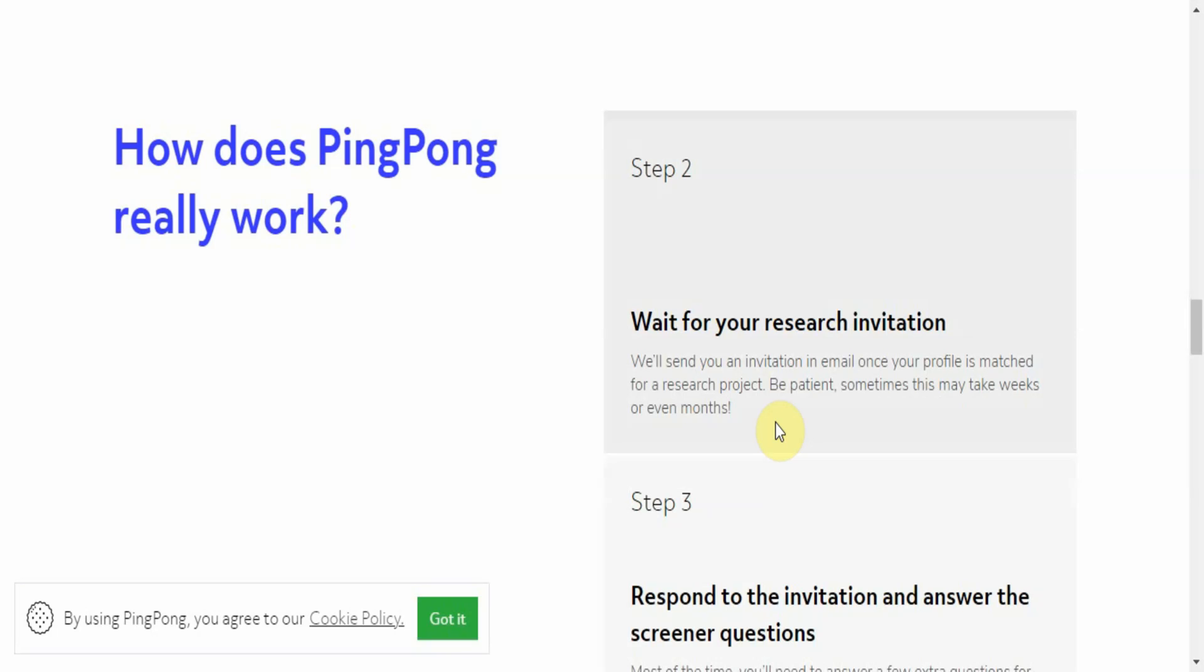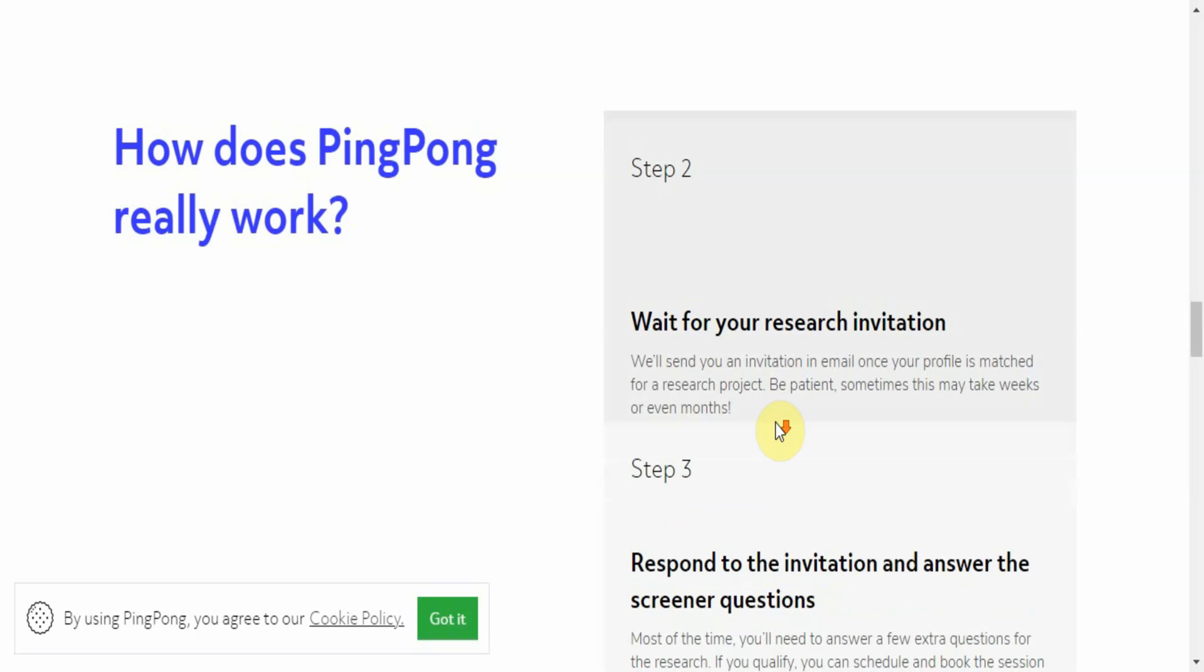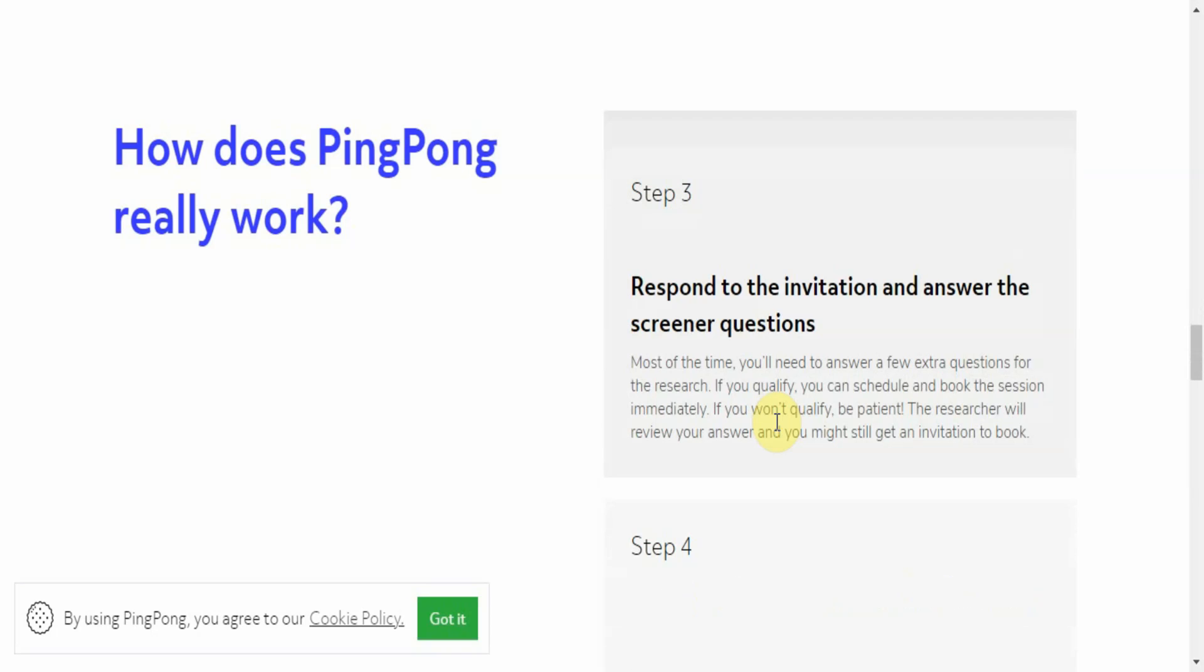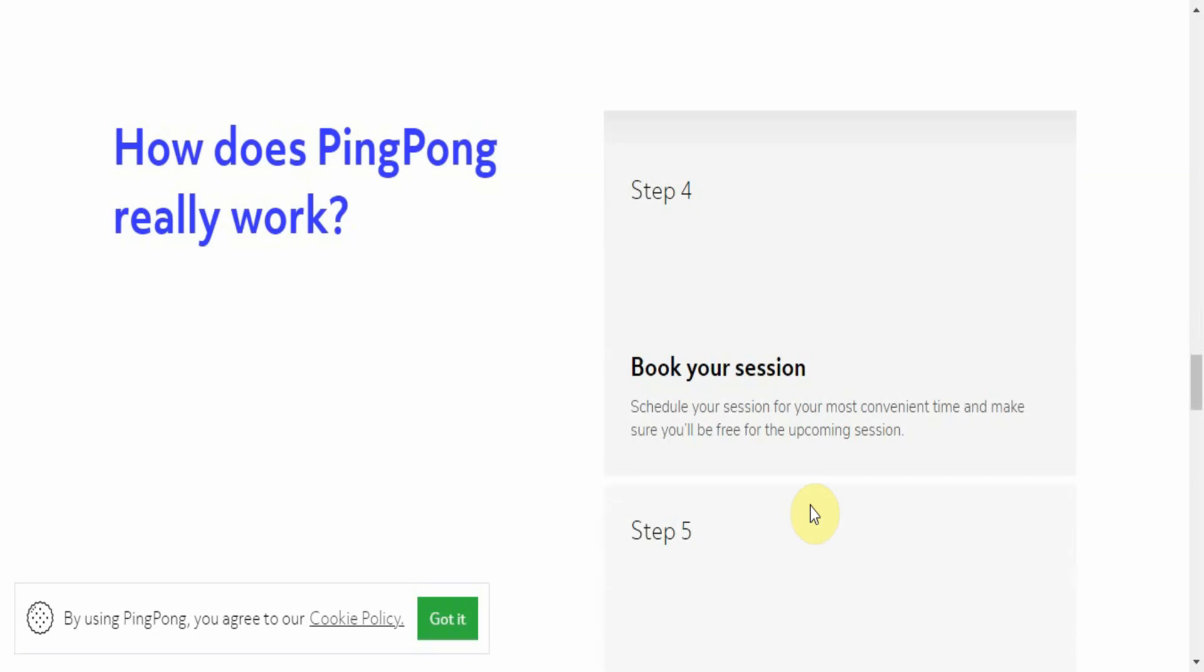It works. I imagine the more you are able to interact with these sessions, then they'll actually seek you out as an authority and possibly come finding you more aggressively than just waiting on emails. Most of the time you'll need to answer a few extra questions for the research. If you qualify, you can schedule and book the session immediately. If you won't qualify, be patient - the researcher will review your answer and you might still get an invitation to book. And step four: you book your session.